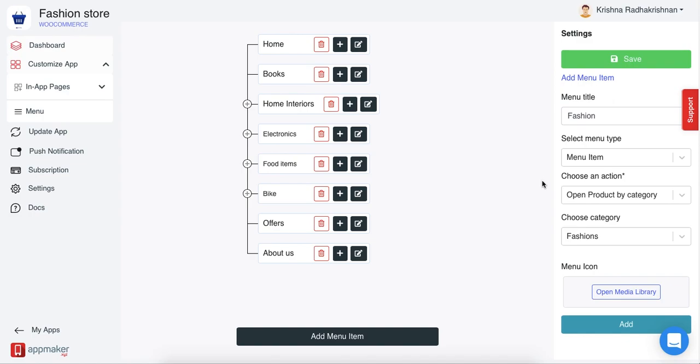Now, once you do all this, you can even add a menu icon. Menu icon in the case of title will not be visible, but in the case of a menu item, it will be. If you want to add an image, you can definitely do that, but if you do not want to add an image, you can skip this part and then click on add and then save.